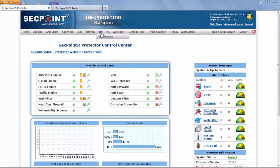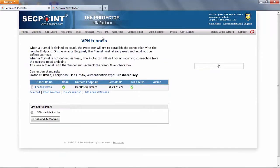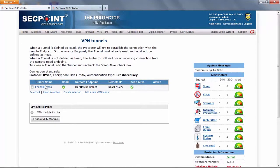If we want to create a tunnel we can go here, VPN, VPN tunnels, and here we can see the main VPN window with the list of already defined VPN tunnels and here a control panel.